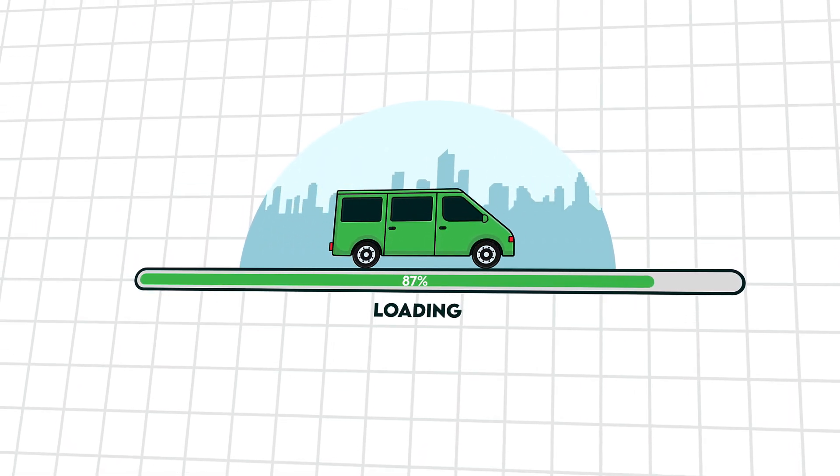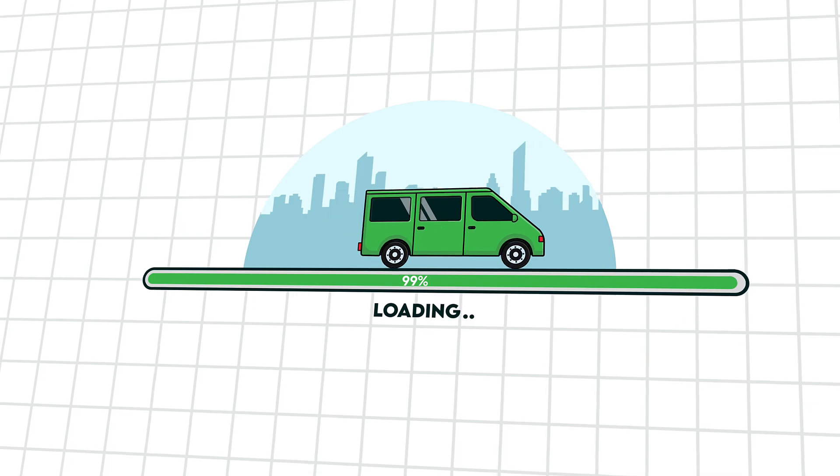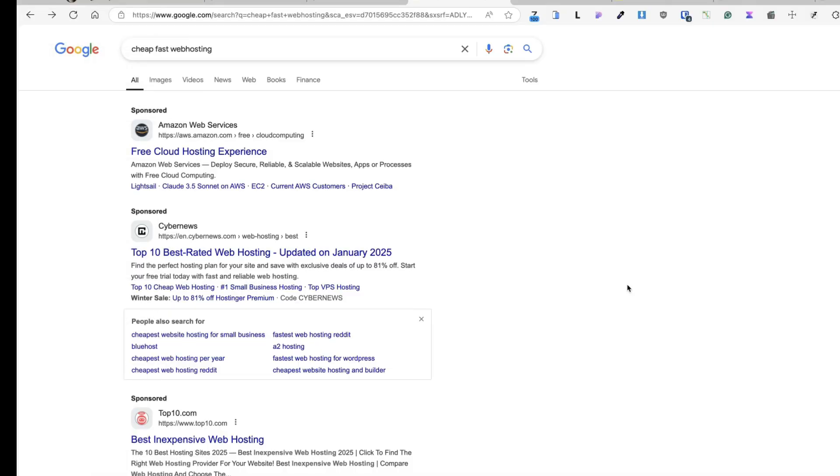So instead of looking for a cheap hosting provider, look for hosting providers that specialize in WordPress and go for performance, security and good customer support. This leads to the announcement I have, that is, this video is sponsored by RapidCloud.